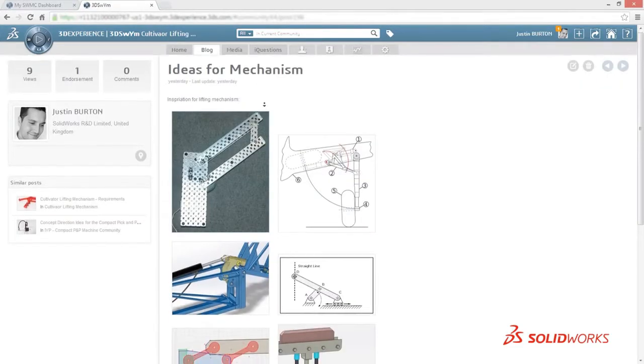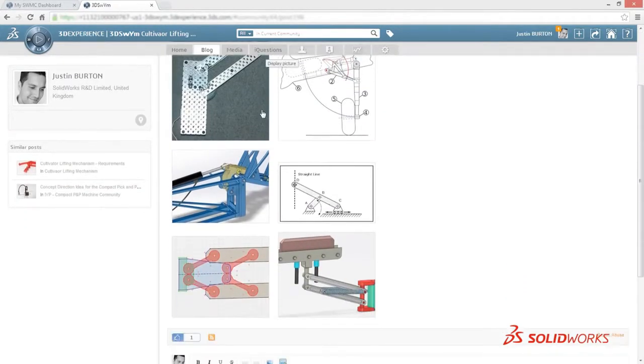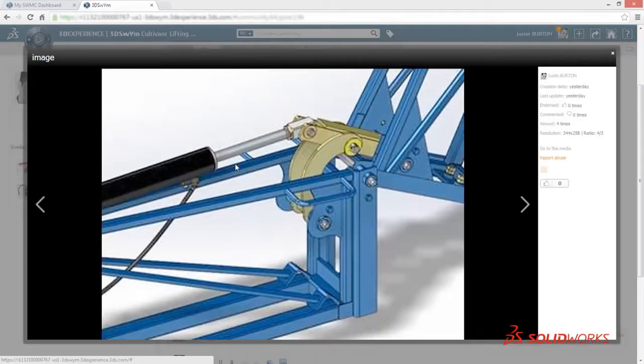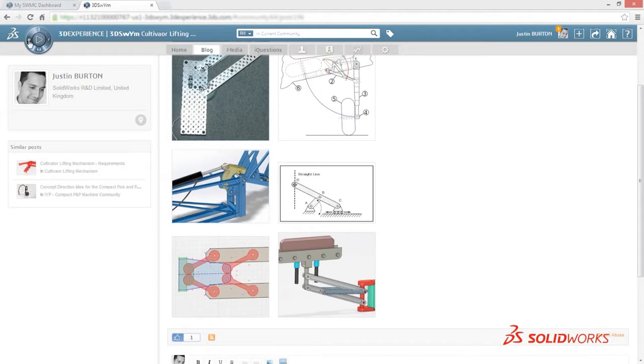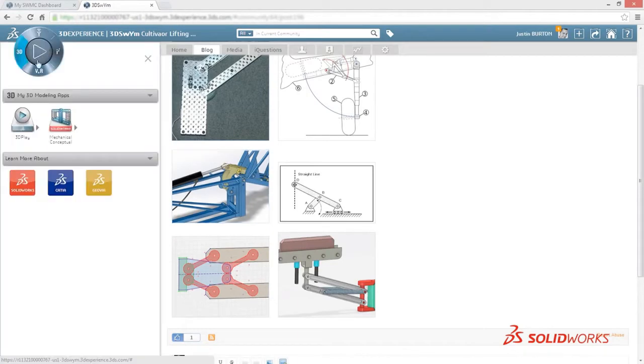The platform captures input from all key design stakeholders and forms a historical report on how the design evolves.